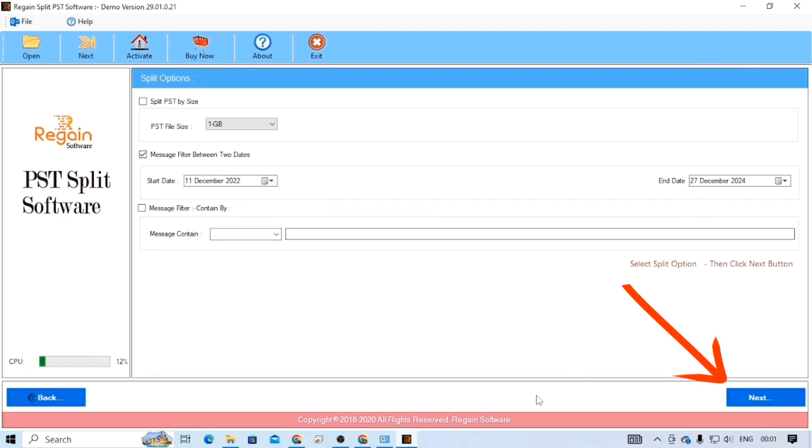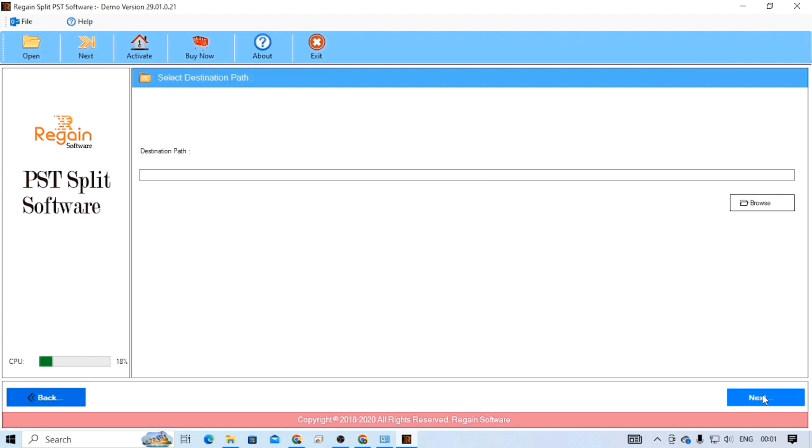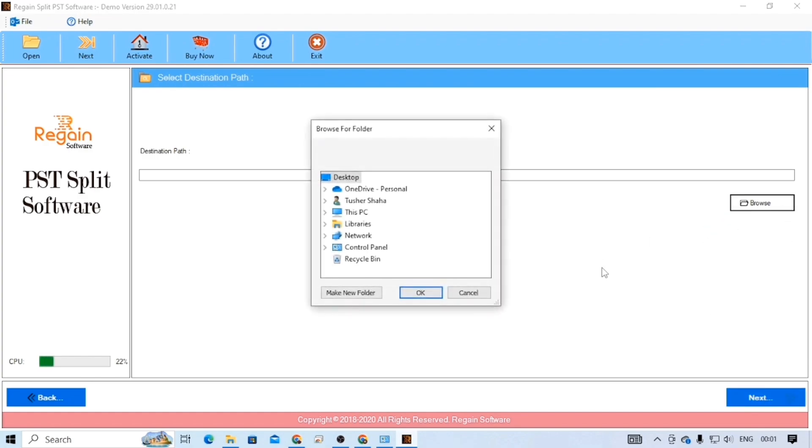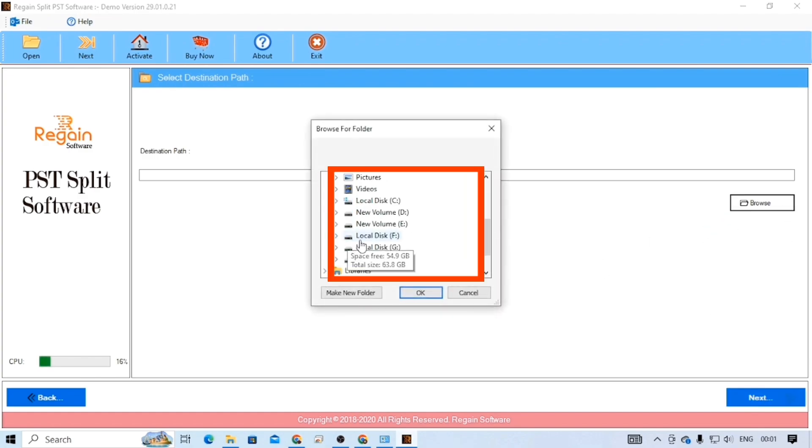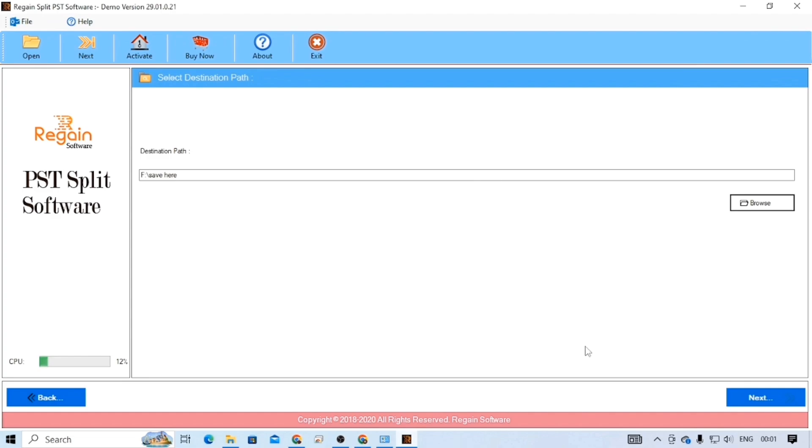After that, simply click on the next button. Click Browse, specify a destination on your local computer, and click Next.